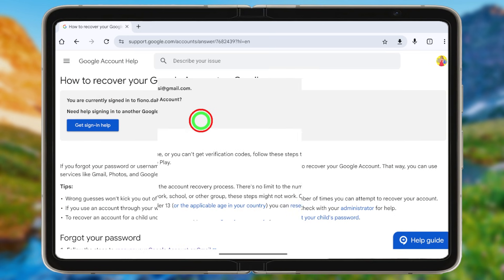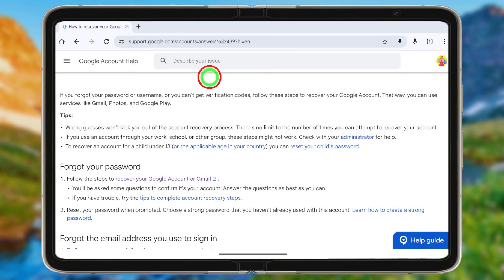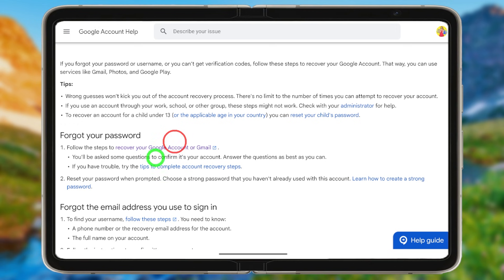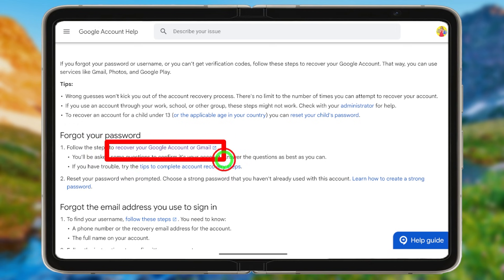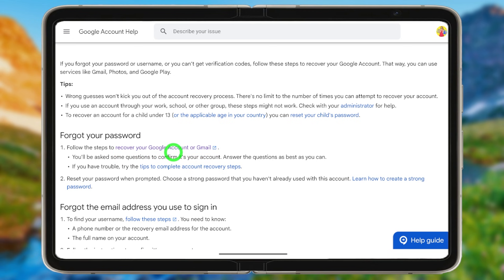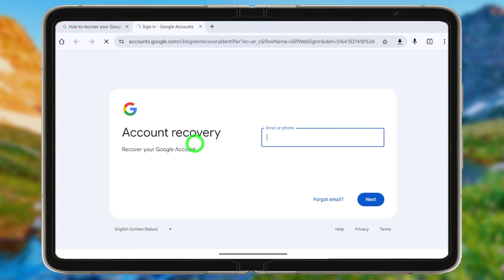You will get the Google Account Help Center. Under 'Forgot your password,' tap the blue link called 'Recover your Google account or Gmail.' Then you will get the recovery page.